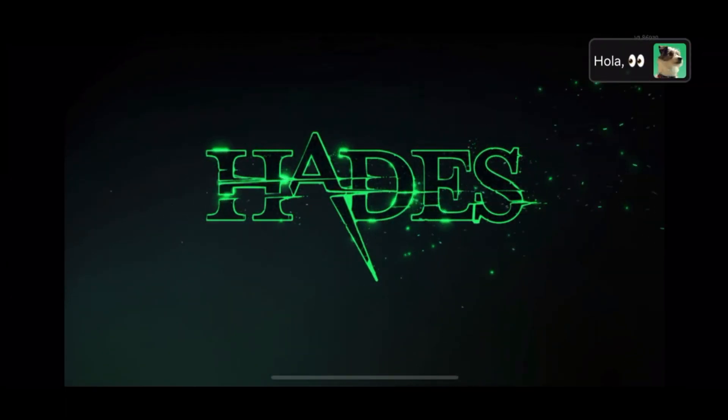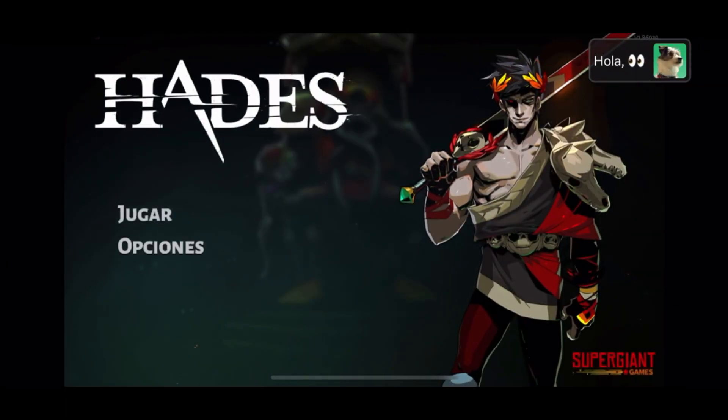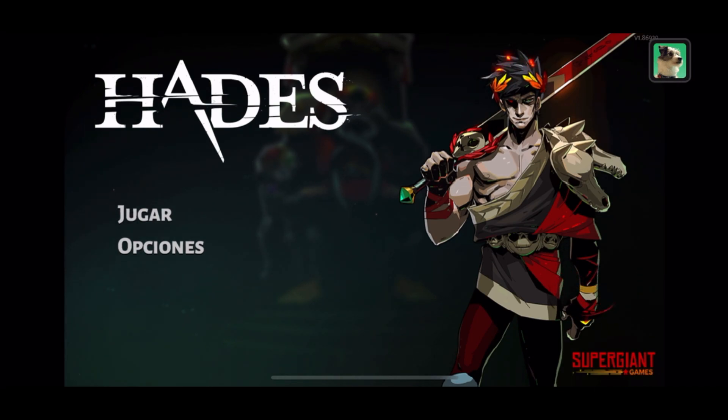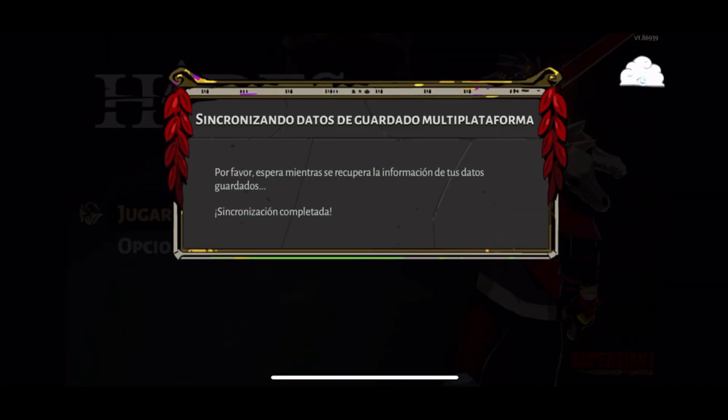Here we go — we are in the game! All that's left is to click on play and start enjoying this incredible game. The art, the soundtrack — it's a 10 over 10 of a game.